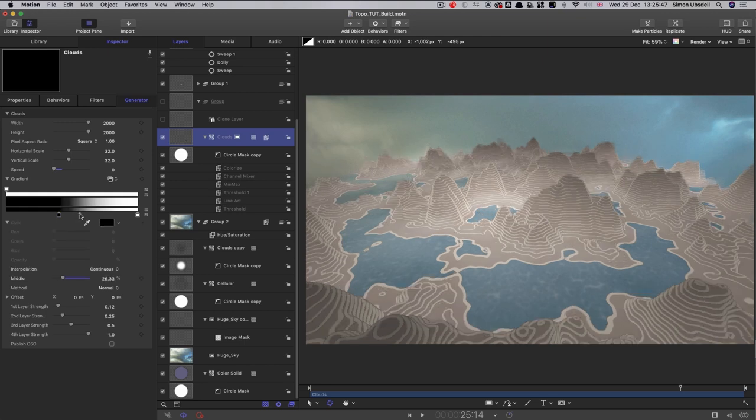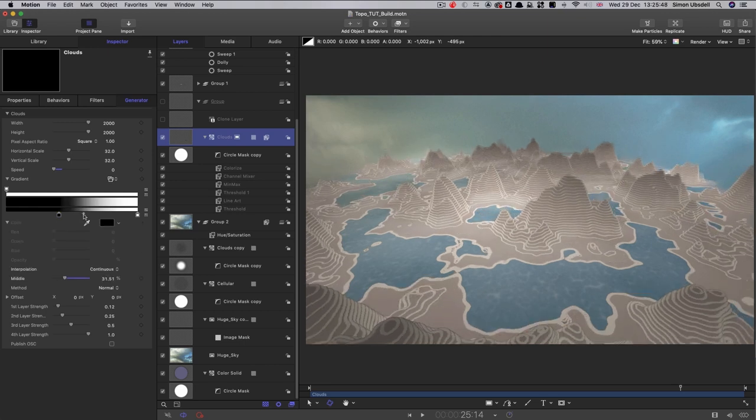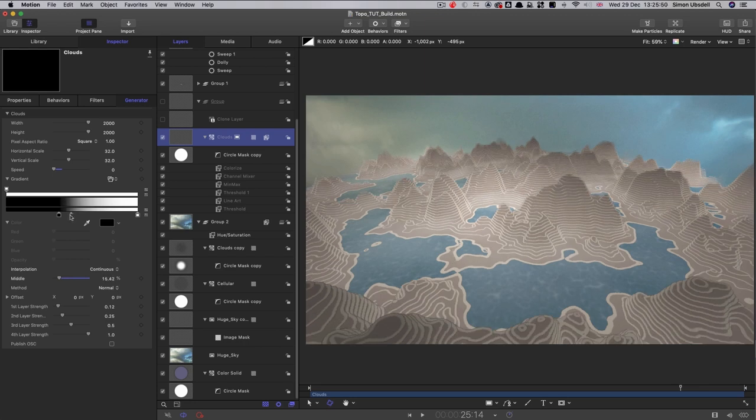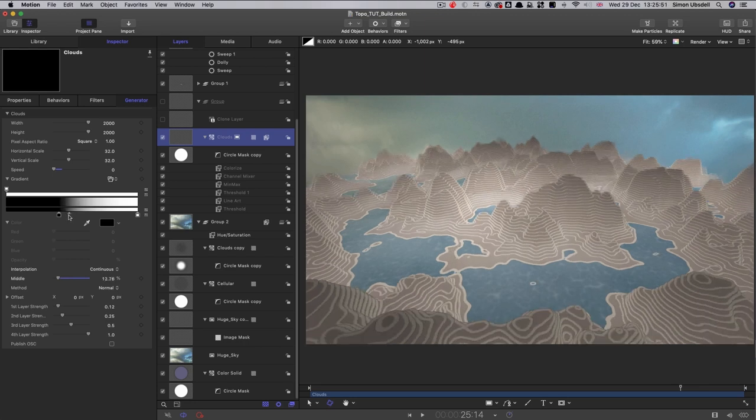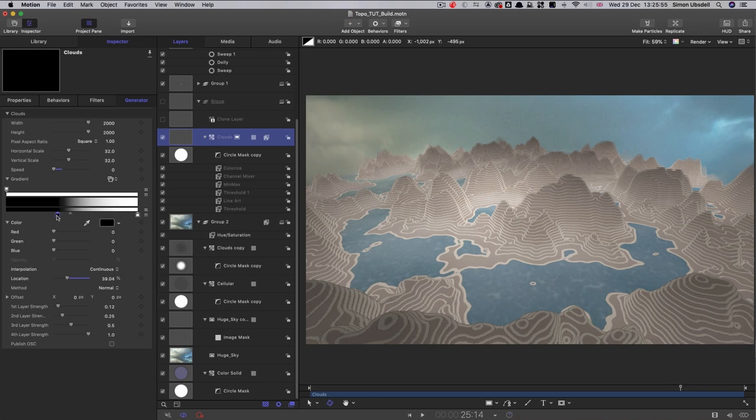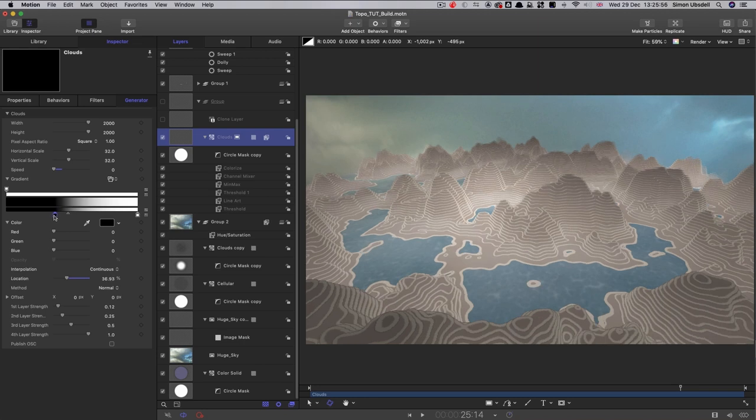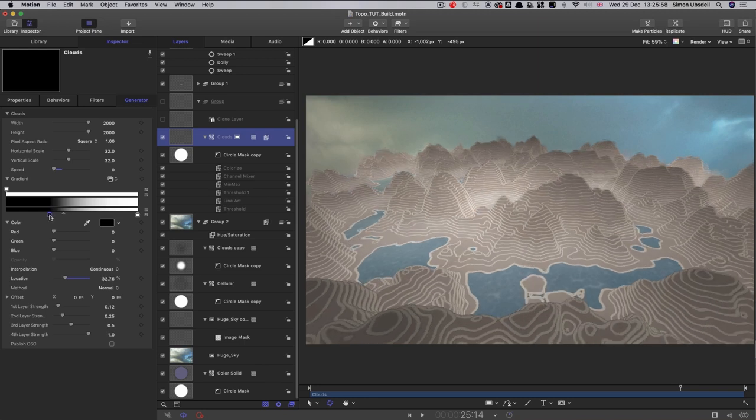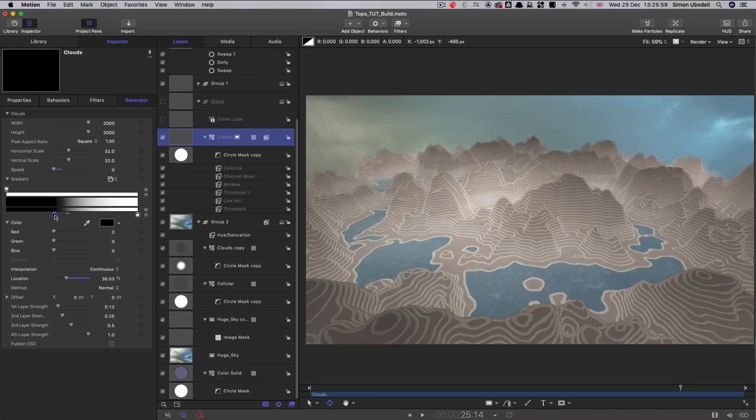So depending on where we were setting this middle, for example, you know, we were getting more of a plateau at the sea level. And with this, we can reduce the area of water, for example.